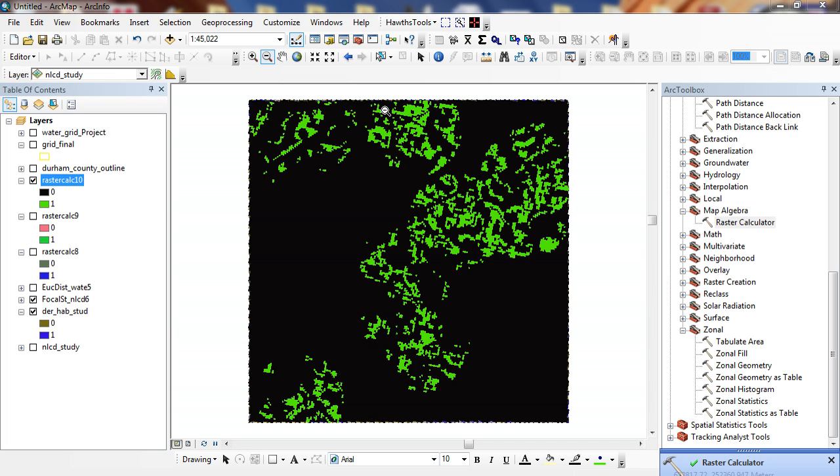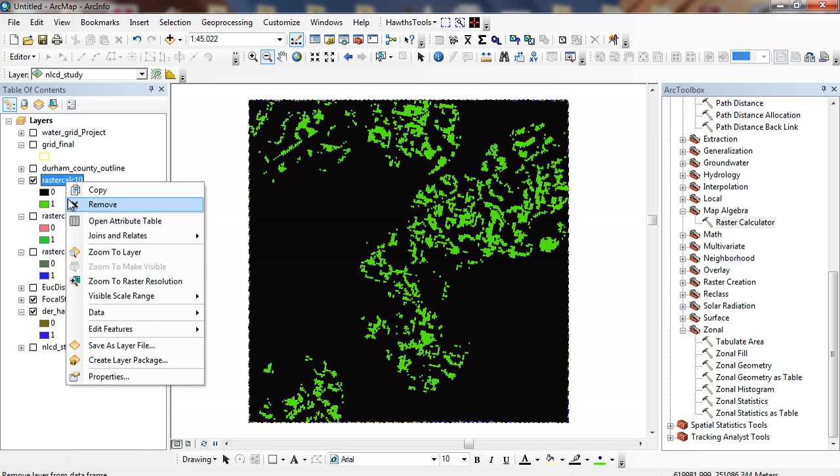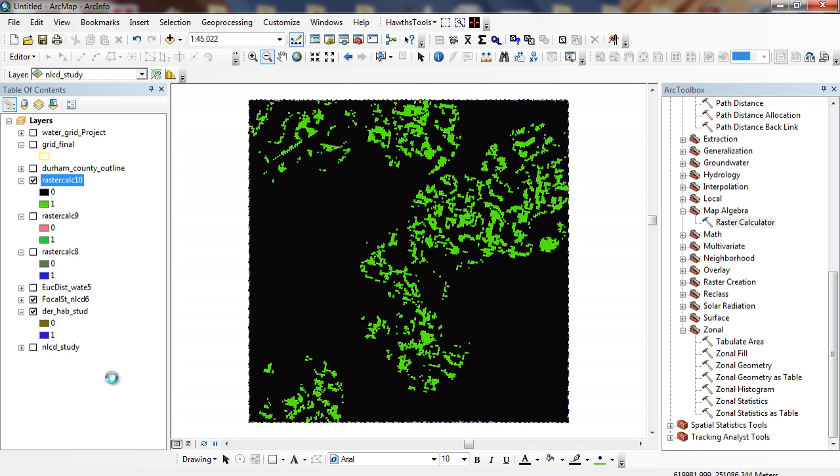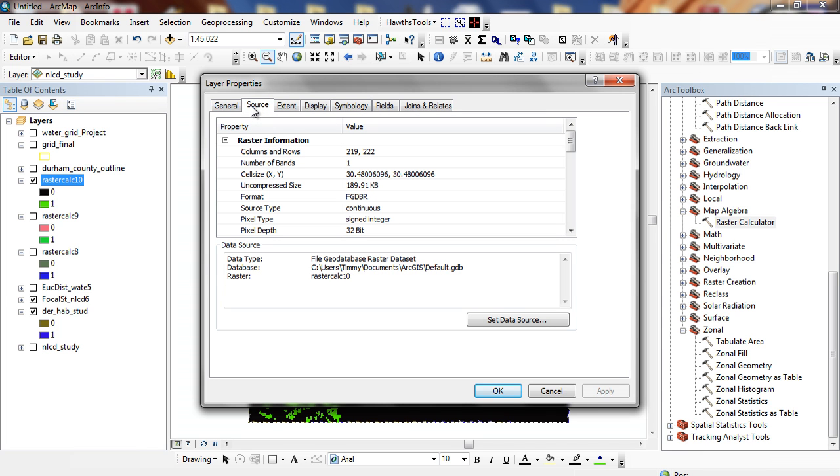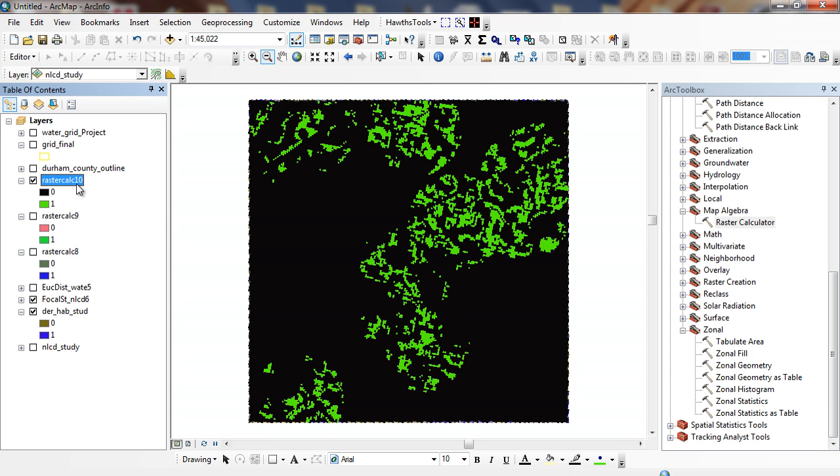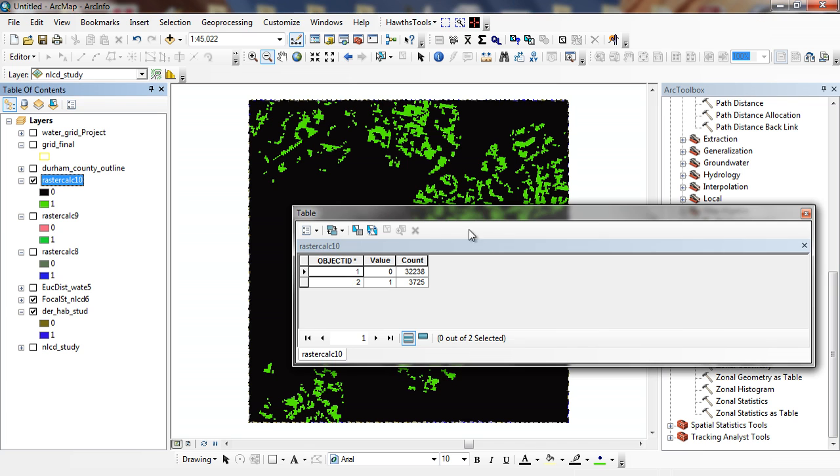And you can see right here what these represent. These green areas represent areas where all of these are all 1. Areas of 0, any one of these is 0. I can look at the information about these, I can look at my properties. I can go to my source. You can see the cell size that I have, the number of rows and the number of pixels. And then when I open this up, if I ask for what percentage?